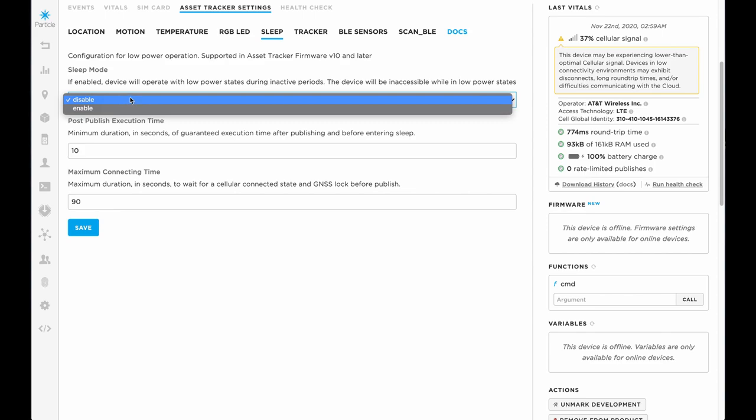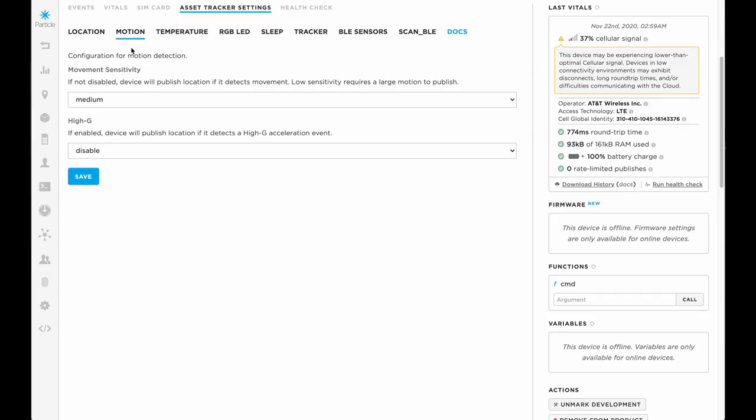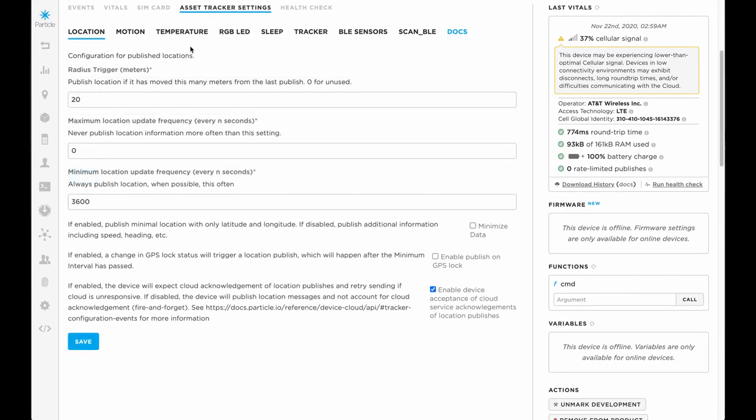Tracker Services on the Particle Console gives you, in addition to the map and location, the configuration services. Configuration services allows you to have the configuration of the Tracker — for example, how often it goes to sleep, when it decides to publish, whether it publishes when it senses movement or distance, etc. But it also allows you to add your own custom configuration items.